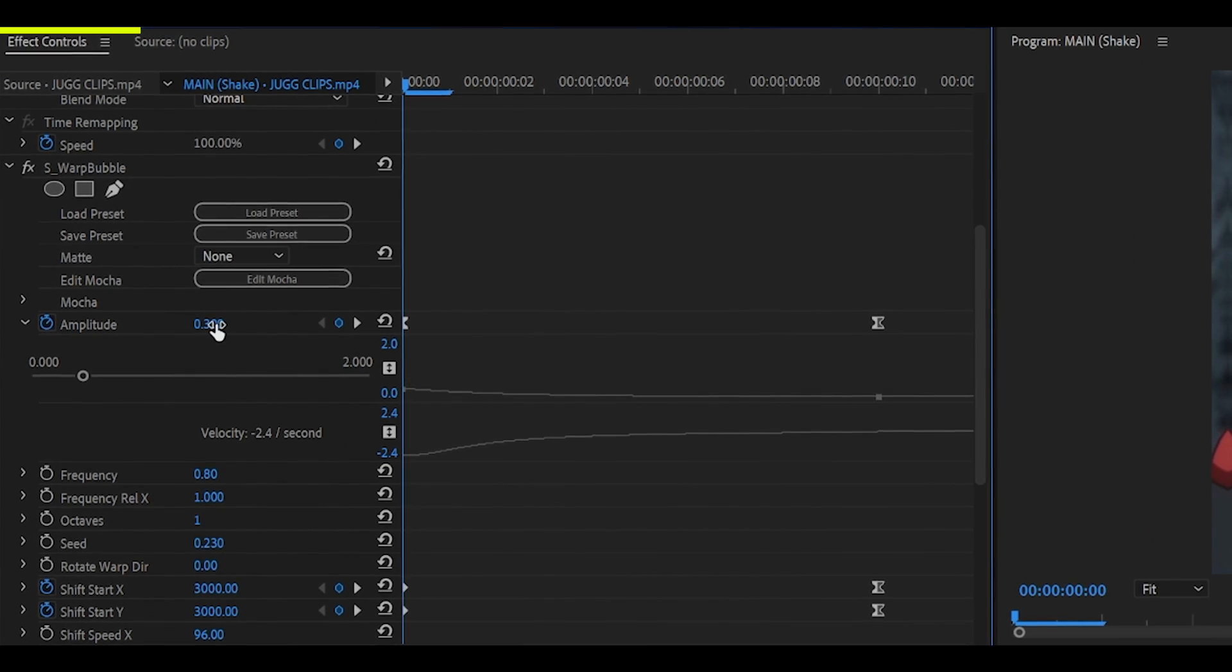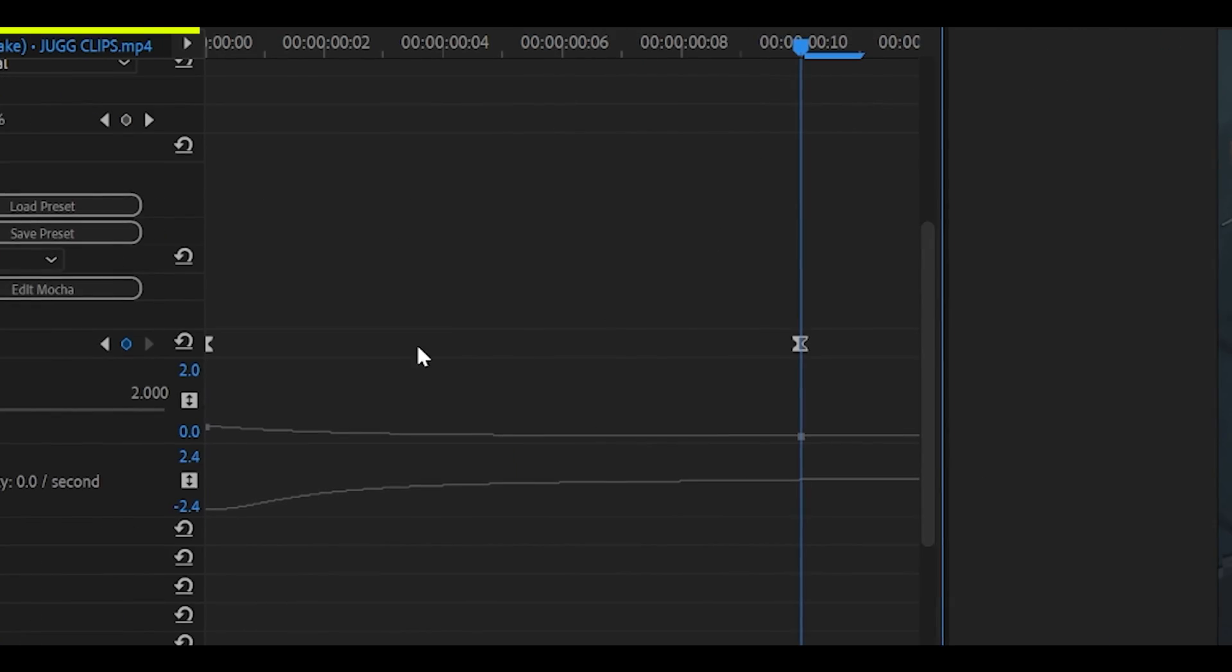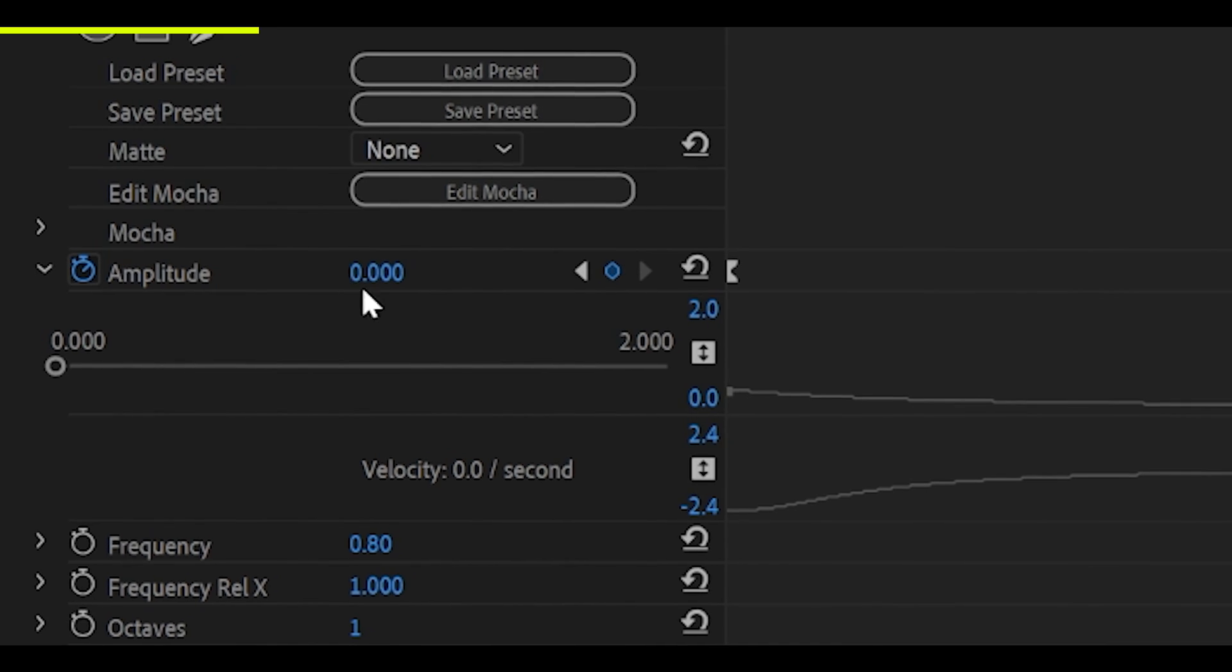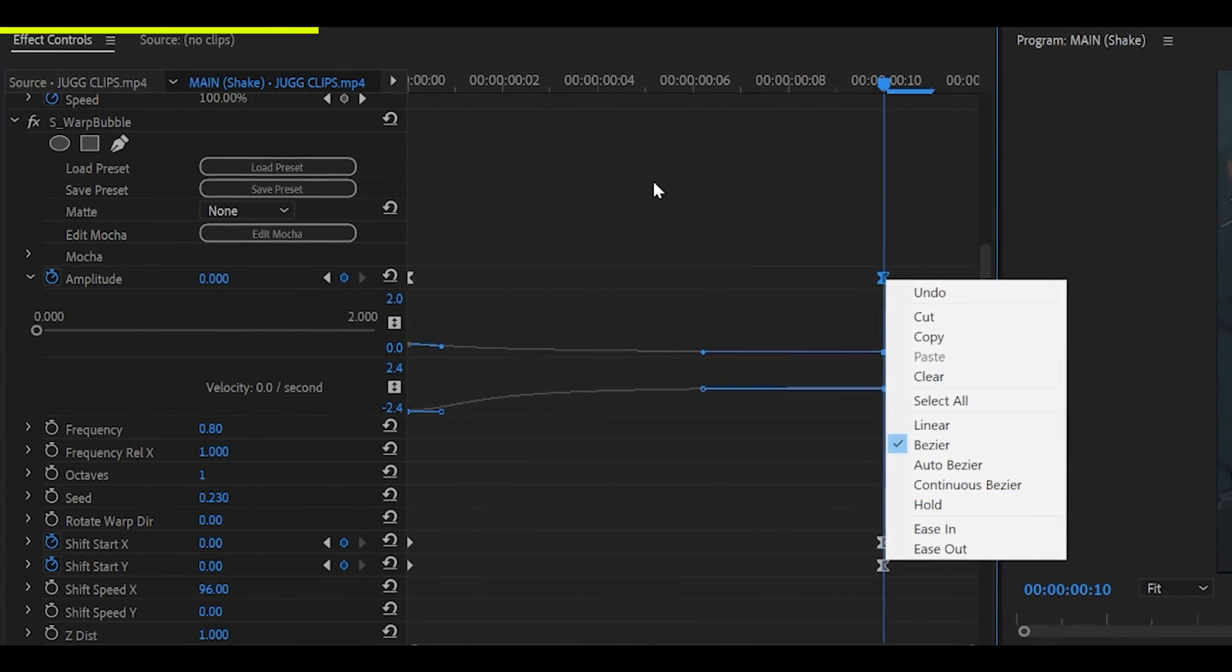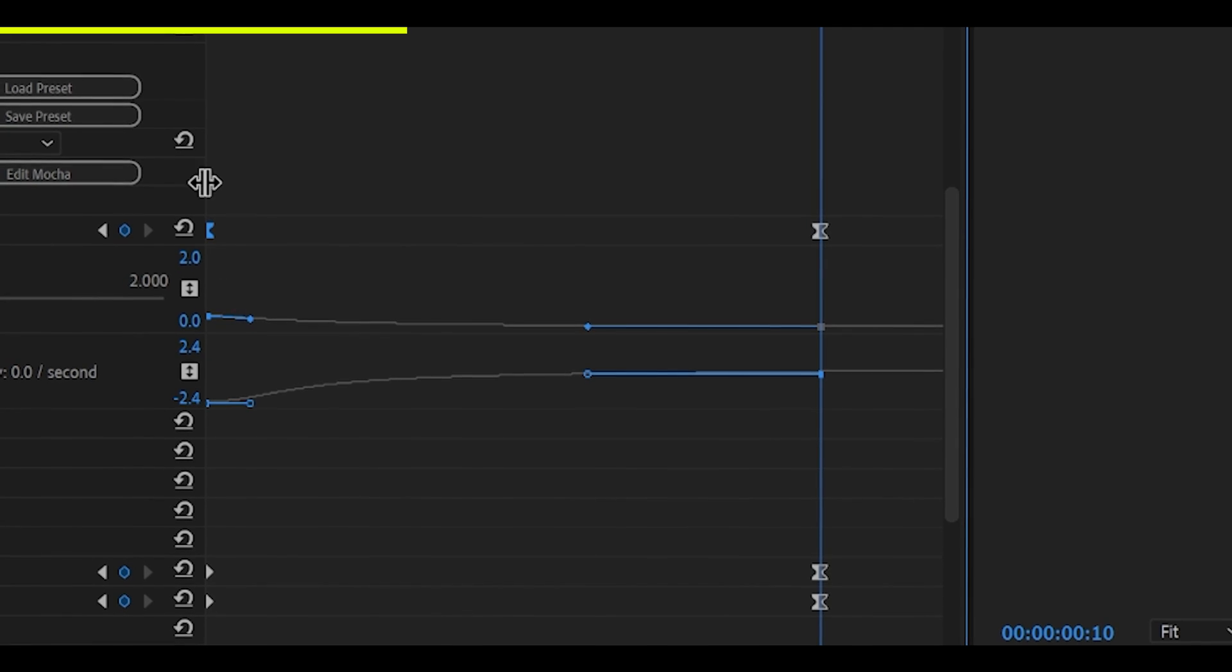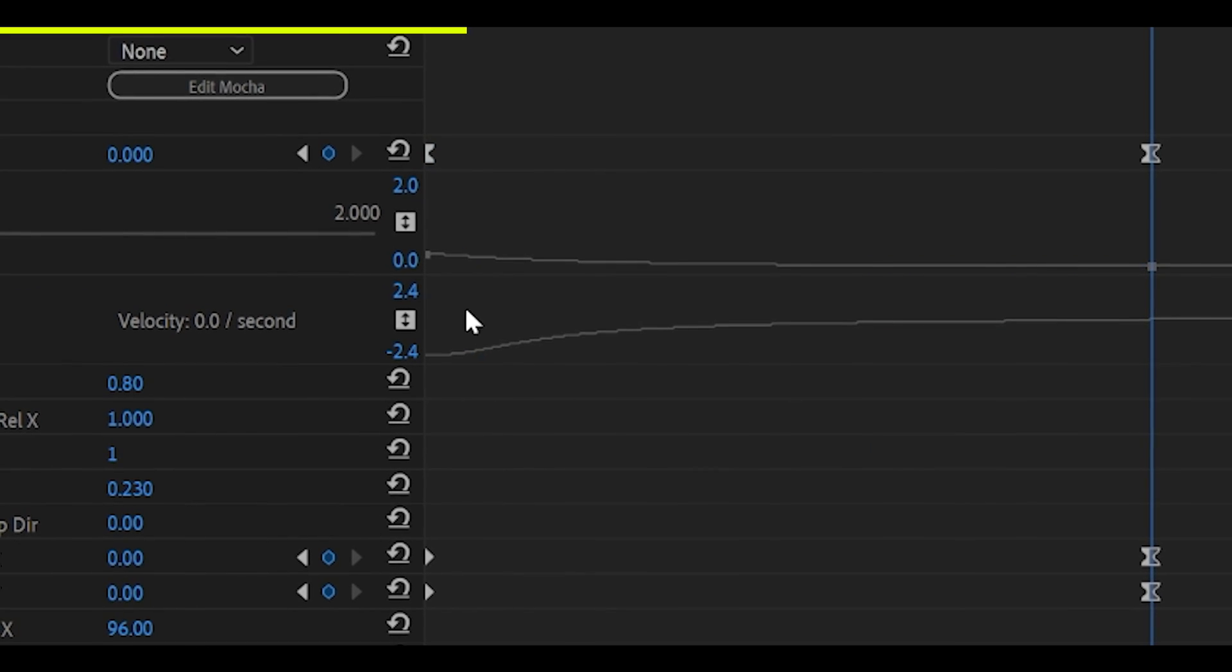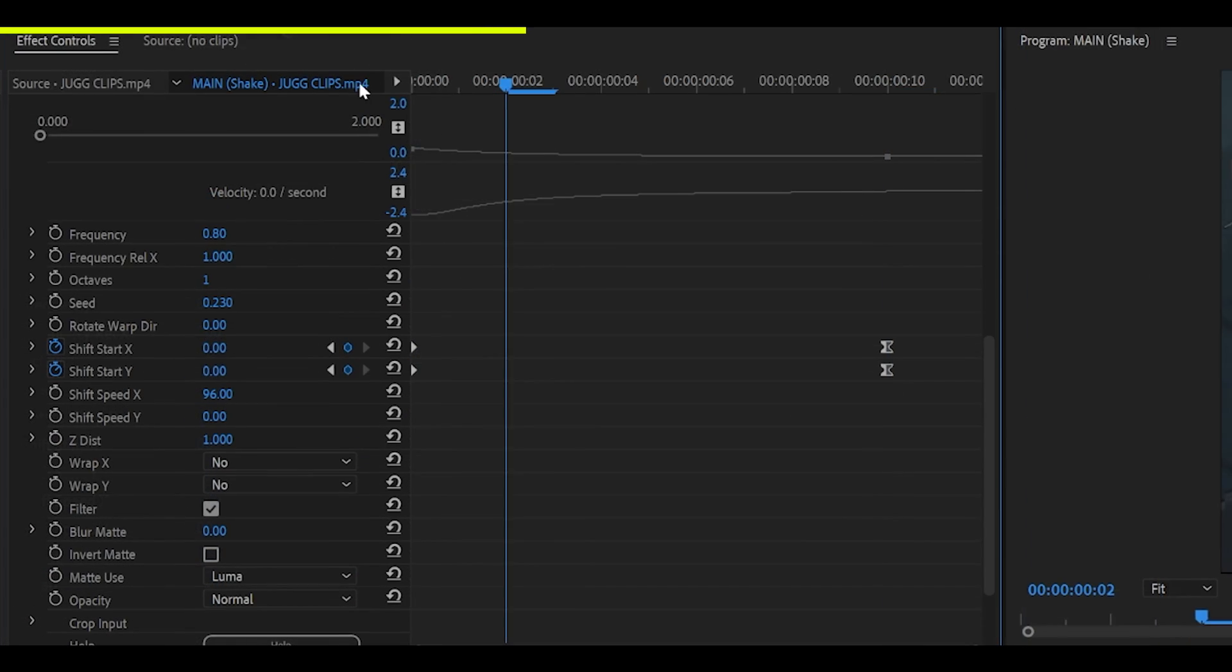Keyframe the amplitude to 0.3 at the beginning. Head to the end or two frames back from the end and set it to zero. Then graph it, just right-click, ease in. Then you can just pull it to the left slightly. And I've also pulled the one on the left slightly down, and it's created a smooth graph.